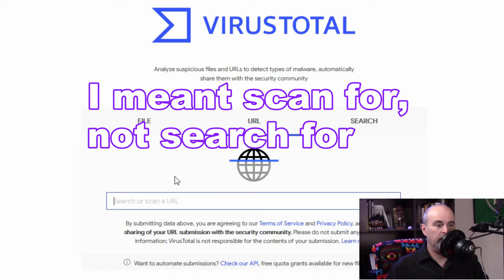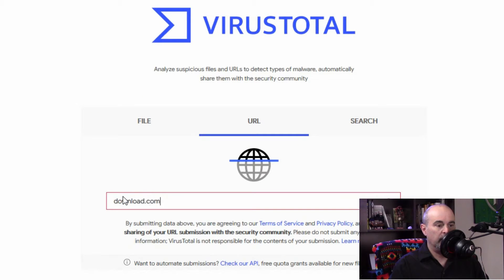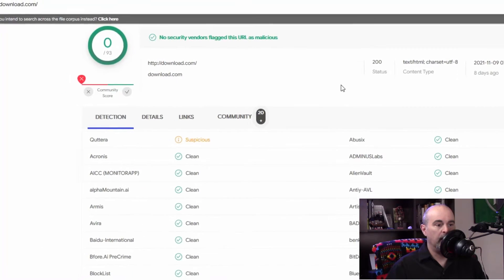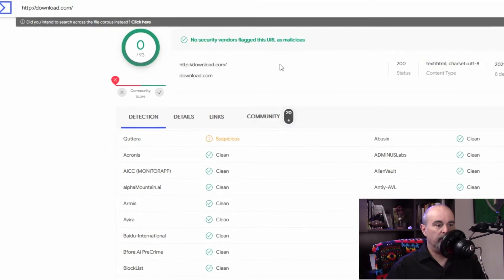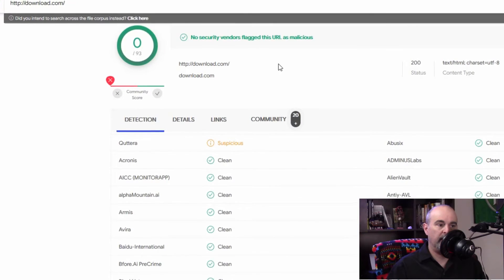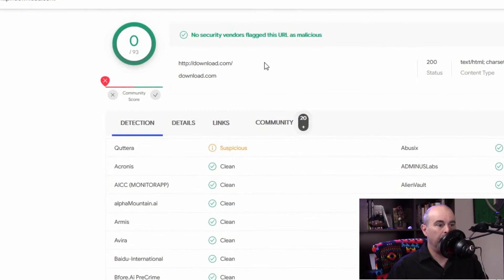So if we go to the URL section here and for example we're going to scan download.com which is a pretty popular website. It takes a little bit of time to scan at first. I've already done a scan so it appeared immediately.